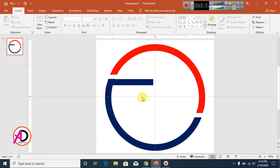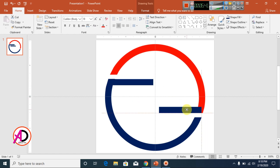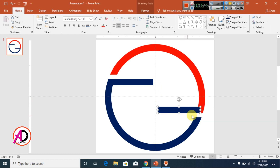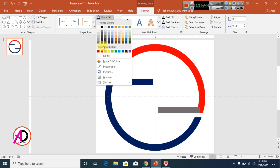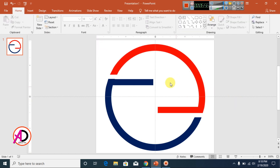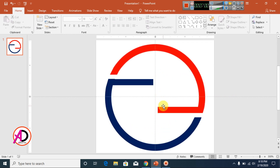Press Ctrl+D to duplicate the shape. Drag this copy to the desired corner, then go to Format, go to Shape Fill color, and choose dark red. The design is taking shape.